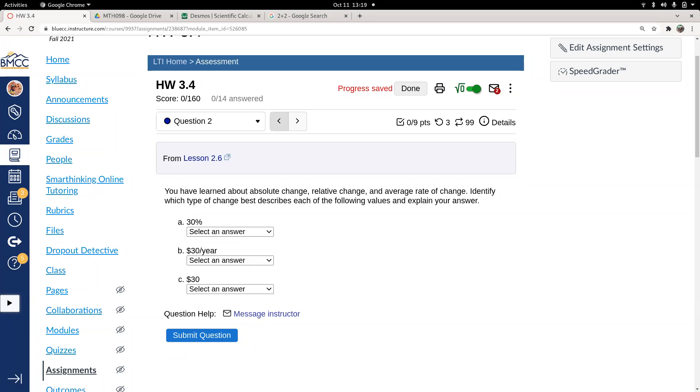An absolute change, that's just a subtraction, like the numerator of our slope. Change in output or change in input. If I just subtract two numbers, I get absolute change.